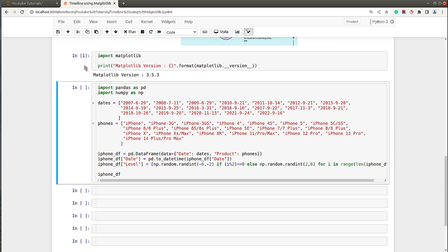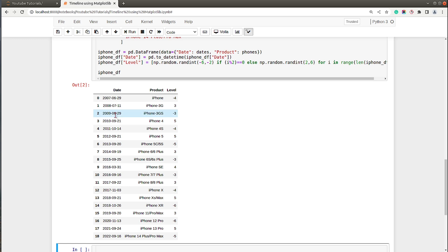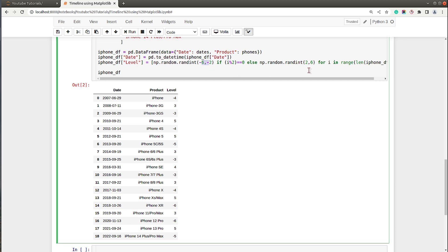I have imported matplotlib and printed the current version installed on my system — this is the latest stable version. Next, I've created a sample dataset recording the launch dates of various iPhones from 2007 to 2022. The first column is date, the second is product name, and the third is level — values randomly selected in the range minus 6 to minus 2 or 2 to 6, alternating so that lines appear above and below our horizontal timeline.